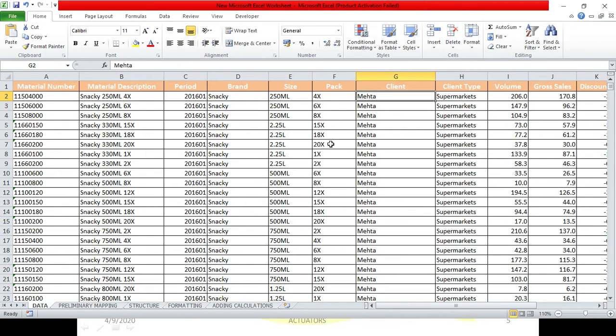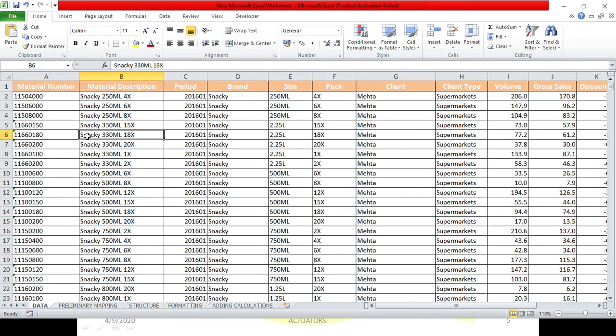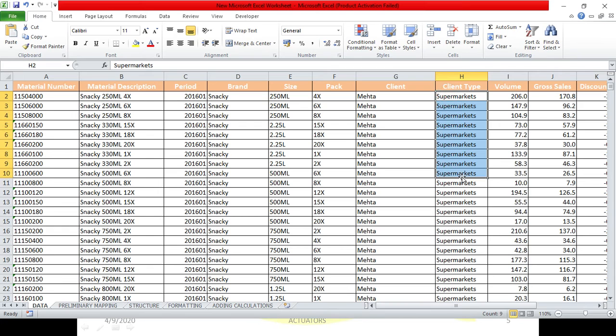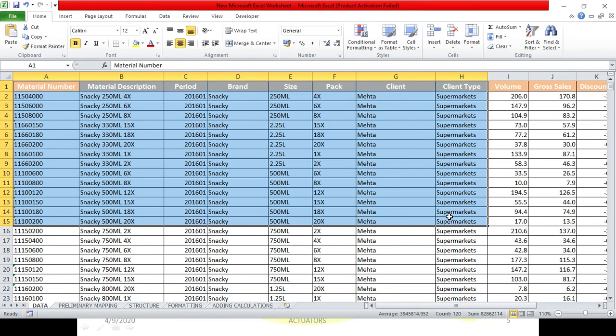This is the pack. Period section, this is the year and the month given. 2016-01, 01 stands for January, and 2016 stands for the year. Next we have the client. This is the client's name. Then we have the client type, which is the supermarket. So this is our material number to client type. We have the descriptive data, which is giving you description of the characteristics of the different materials which we are selling.